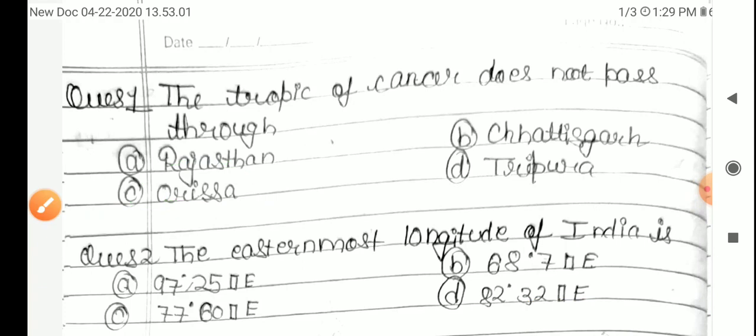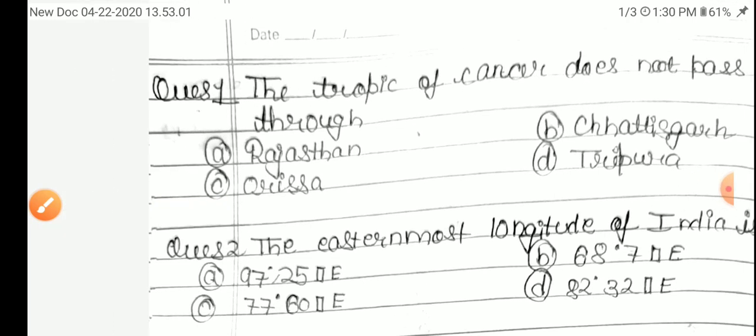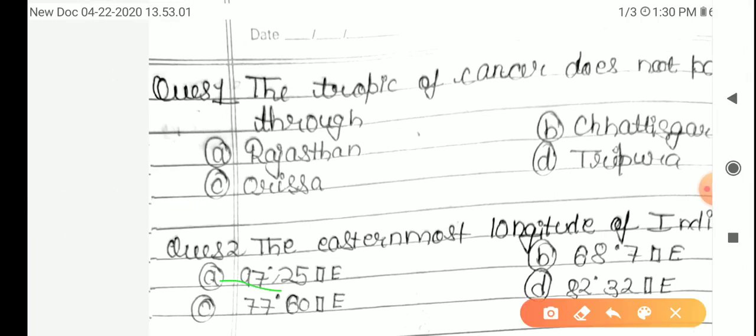Question 2: The easternmost longitude of India is — Option A: 97 degree 25 minute east, B: 68 degree 7 minute east, C: 77 degree 60 minute east, D: 82 degree 32 minute east. The correct answer is 97 degree 25 minute east.